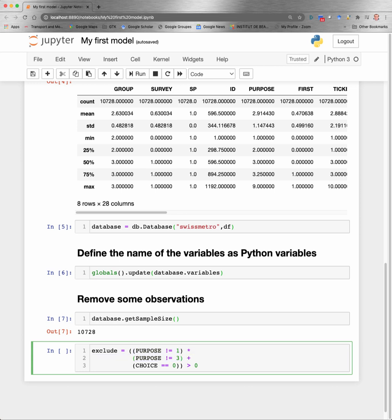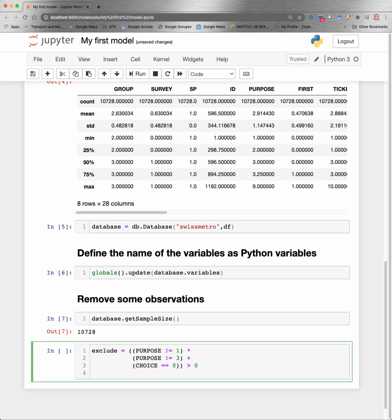And here, if choice is equal to zero, which actually does not correspond to any valid alternative, this will be one. This will be added to the quantity that has been calculated before. So irrespectively of the value of that quantity, the value of exclude will be greater than zero if choice is equal to zero. So the plus is acting like an OR.